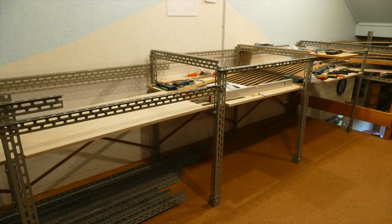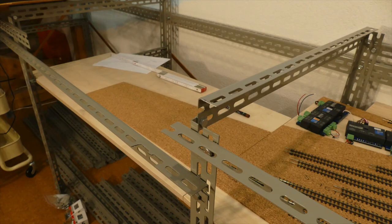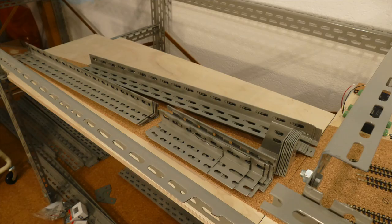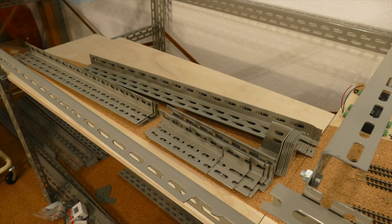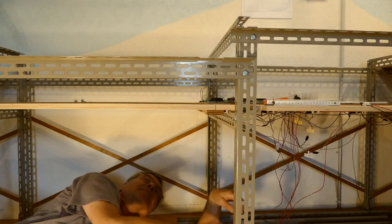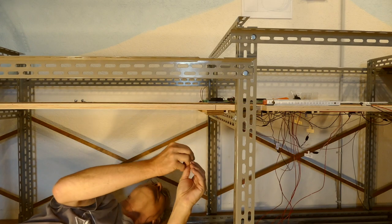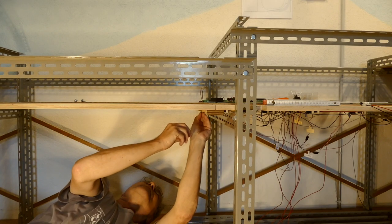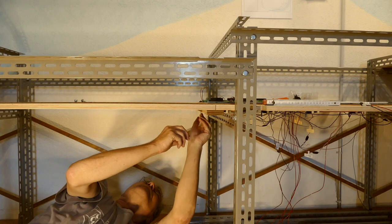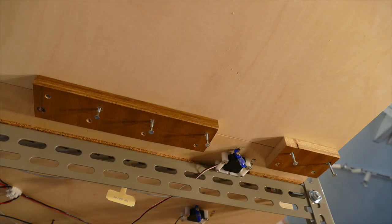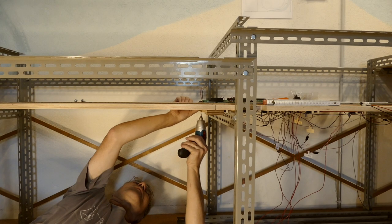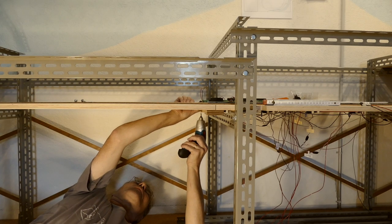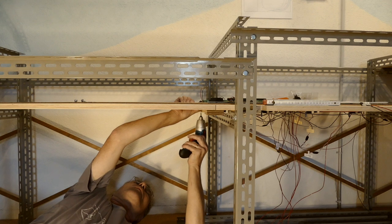Unmittelbar an die definitive Verlegung der Platte 2 folgte Bau, Begleisung und Montage der dritten und letzten Platte des Schattenbahnhofs Tirano. Sie wurde auf dieselbe Art und Weise wie die Platte 2 erstellt.